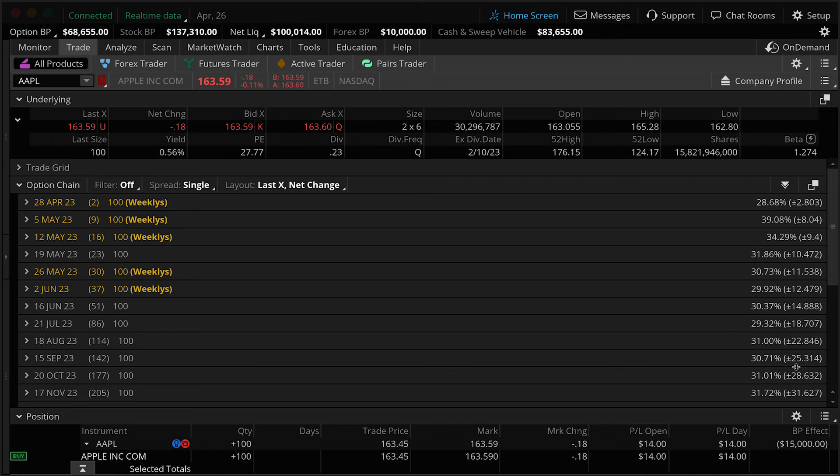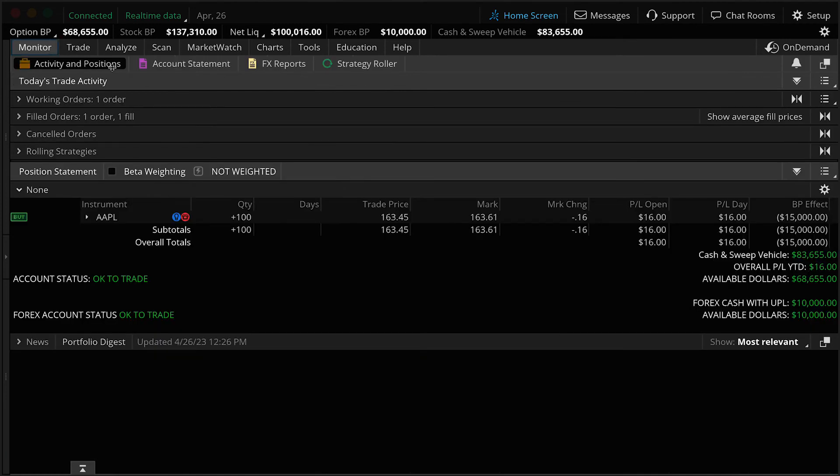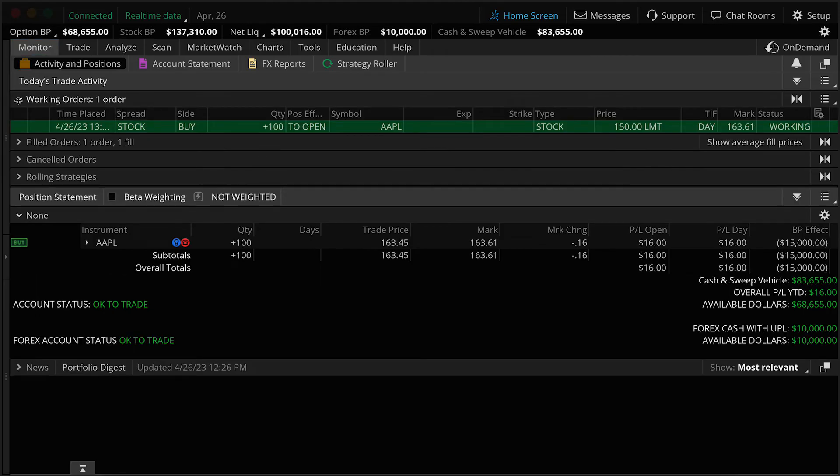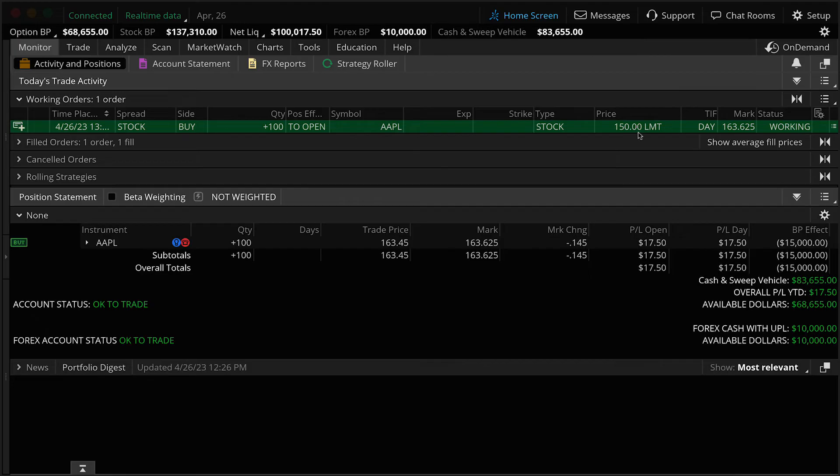And now if we go back to our monitor tab, activity and positions, you'll notice how we now have a working order in our working orders section. And it's essentially all the details we just looked at.